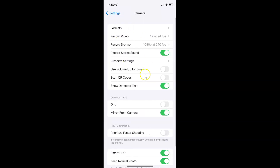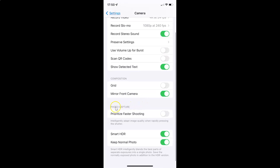You can see it's now opened. After that you have to come to the Photo Capture section. In this section you can see here we have this prioritize faster shooting — intelligently adapt image quality when rapidly pressing the shutter. So currently it's disabled; you can see this toggle button is disabled next to it.